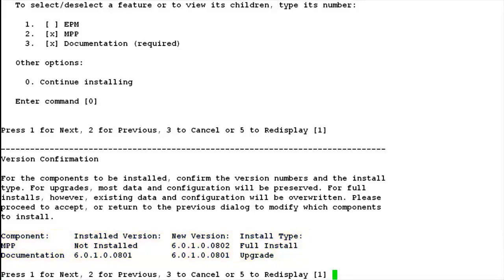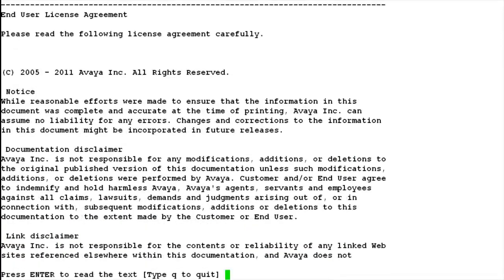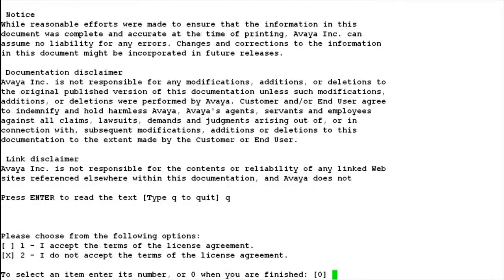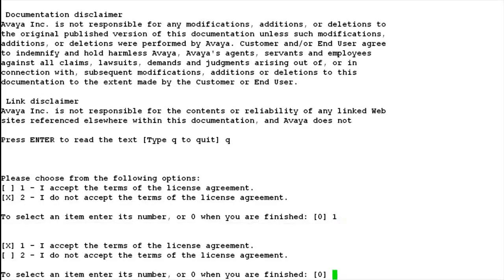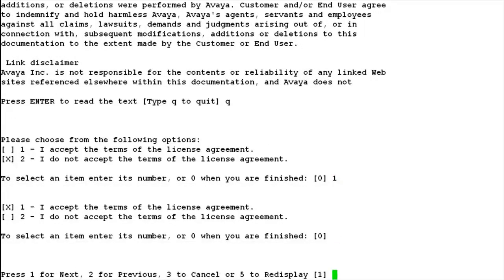Enter 1 for next or simply hit enter. This page shows the user license agreement. If you want to read the entire text, keep hitting enter, or you can quit reading the text and go ahead with accepting the license agreement by choosing option 1.